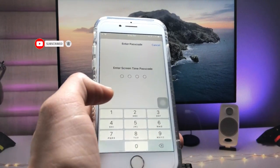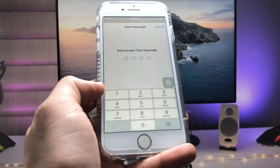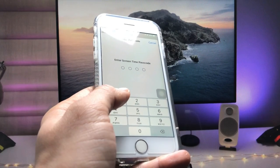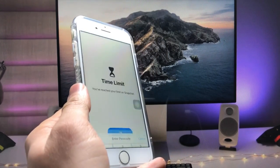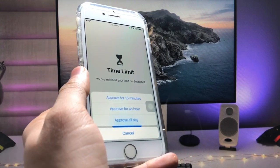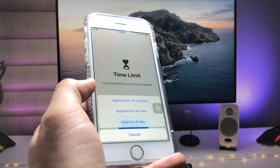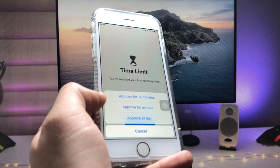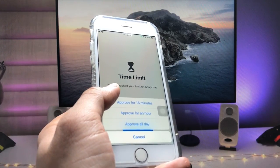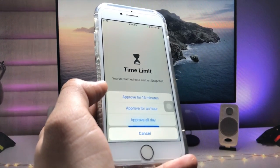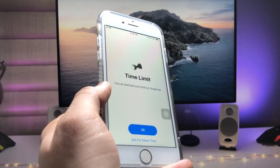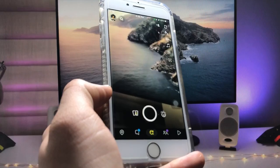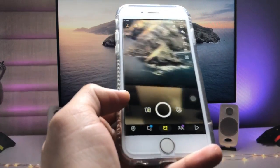You need to enter the passcode you set in Screen Time. I'll enter 1-2-3-4. As you can see, it shows options: Approve for 15 minutes, Approve for an hour, or Approve for the whole day. I'll select Approve for 15 minutes, and the application will automatically launch and open on the iPhone.